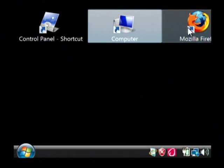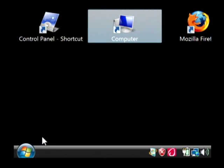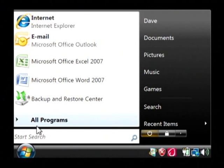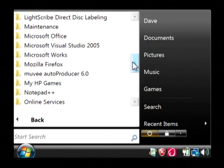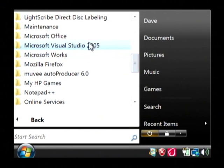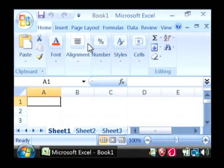So let's go to the computer and we're going to click on the start button. Go to all programs. Let's find Microsoft Office and we're just going to launch Excel.